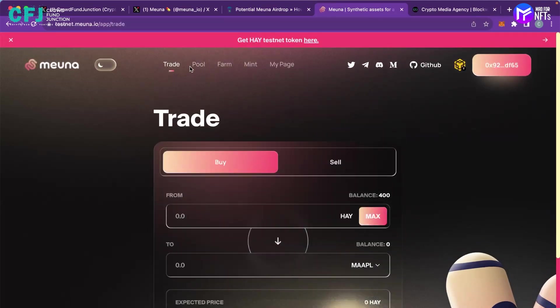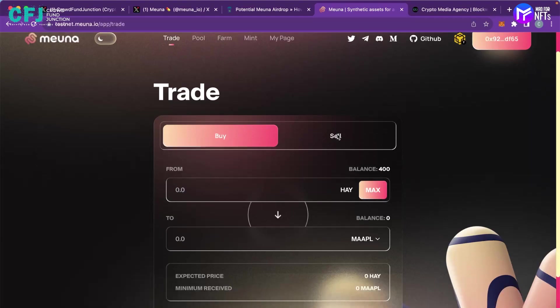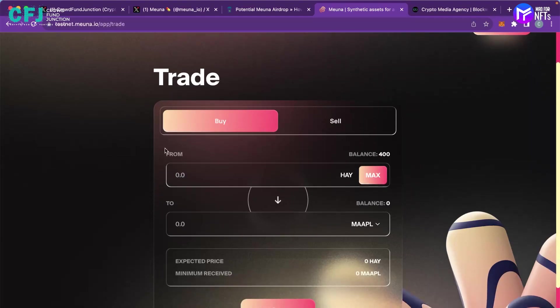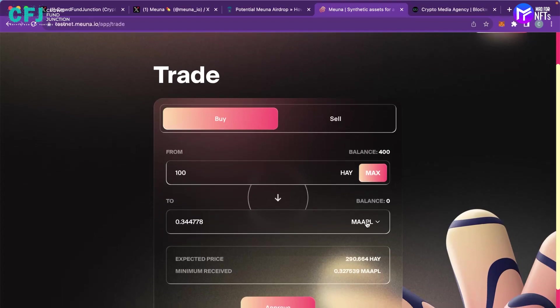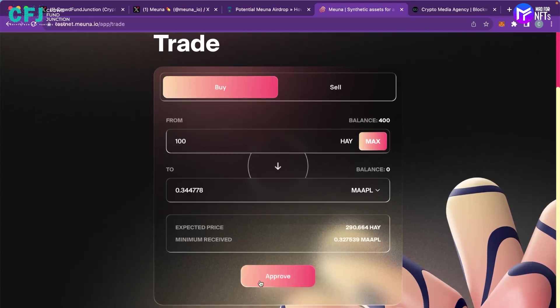On the pool section you have to provide some liquidity. You can farm some tokens over here, you have to mint. Again I'll show you by doing some. So as I already have some HAY tokens, let's say I'll take 100 away and I'll convert them to MAAPL and I'll approve it. I have to sign my transaction.